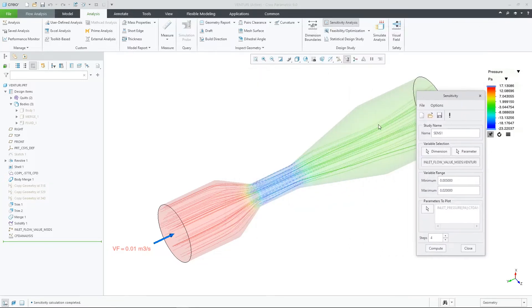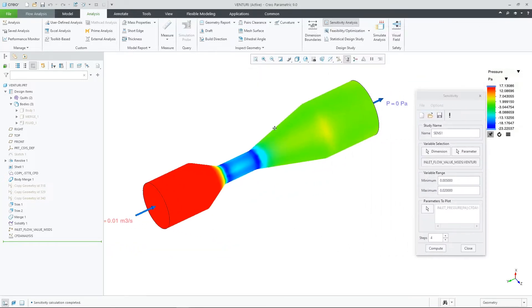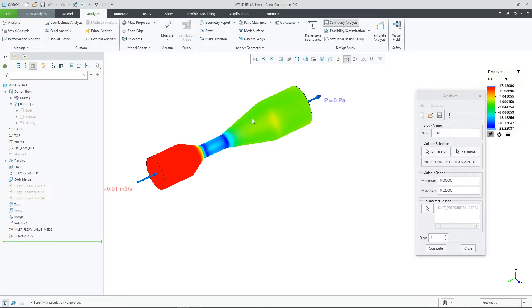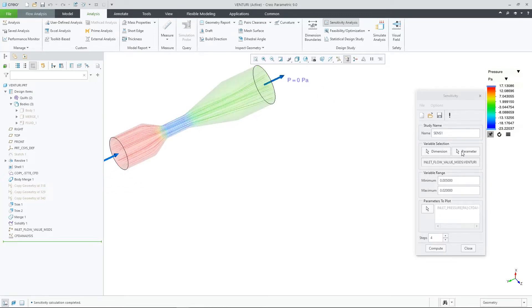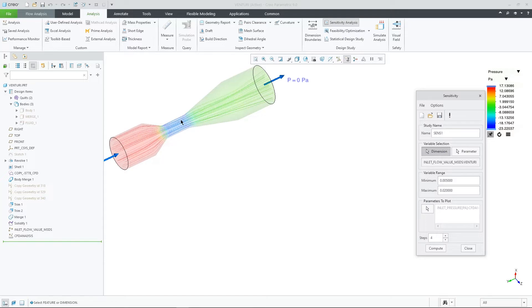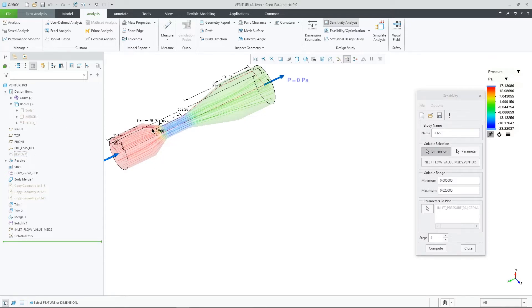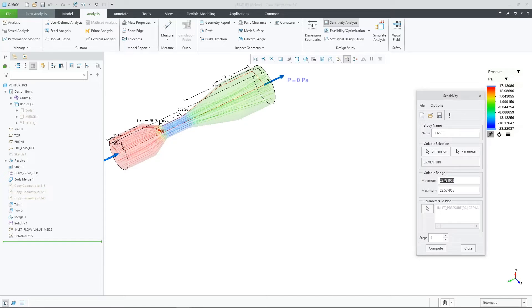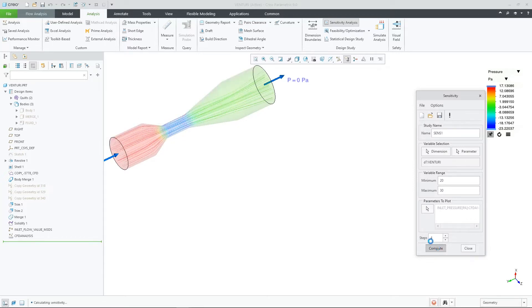Next, let's run one more sensitivity study that will vary a dimension from our geometry. Let's change the throat radius from 20 to 30. I will put my model in the upper corner so we can see the geometry changes. This time, the study will change the geometry, re-mesh, and solve for each iteration.